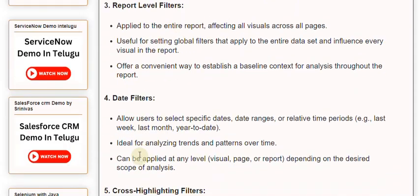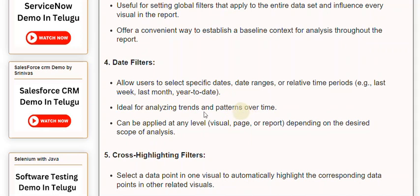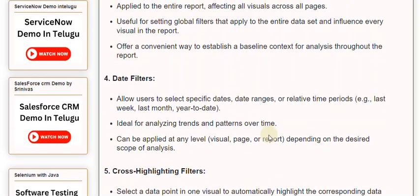4. Date Filters. Allow users to select specific dates, date ranges, or relative time periods, e.g., last week, last month, year to date. Ideal for analyzing trends and patterns over time. Can be applied at any level — visual, page, or report — depending on the desired scope of analysis.